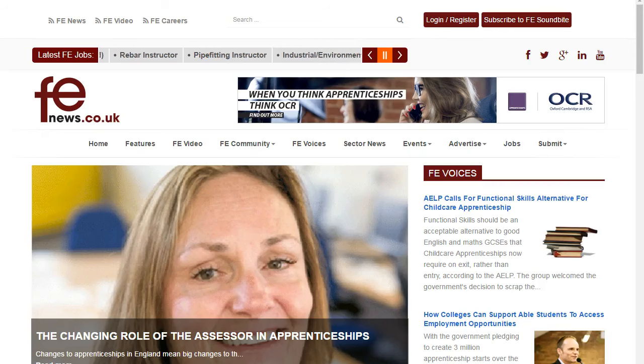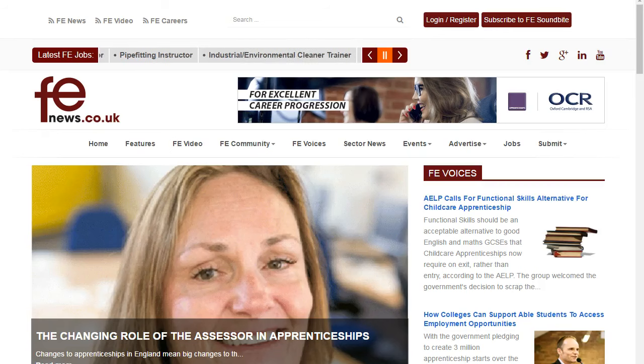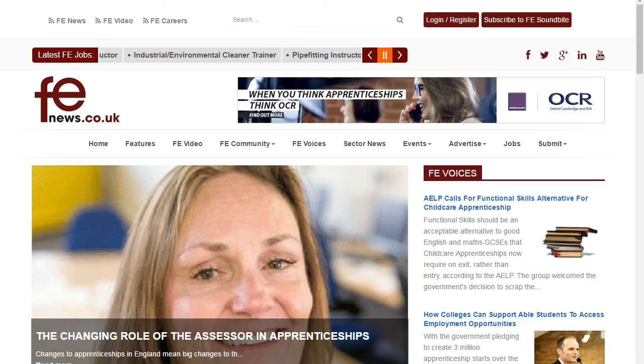Hi, this is Gavin from FE News. Welcome to the new FE News site. I wanted to show you how you can engage with the content and create your own content on FE News.